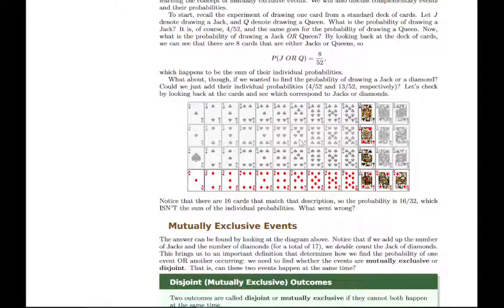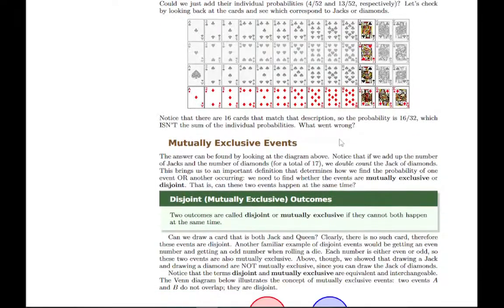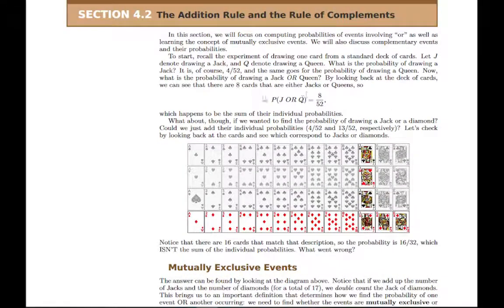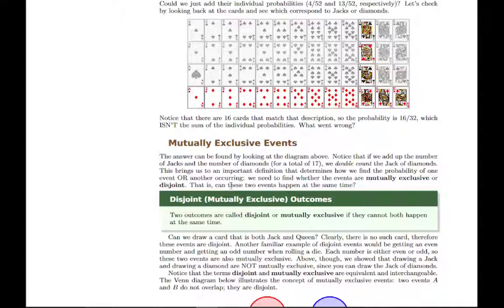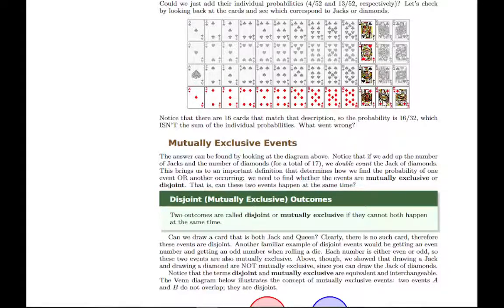In this section we have two different categories of problems. One involves mutually exclusive events — like jacks and queens — where the two categories are distinct with no overlap. In that case, you can just add the two probabilities and get the correct answer. If they're not mutually exclusive and there is some overlap between the two groups, you have to deal with that double counting by subtracting it off. So if you've counted up the four jacks and the 13 diamonds and double-counted one card, subtract one from the total to get the correct answer.